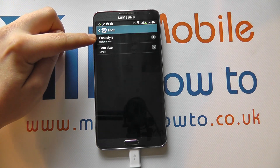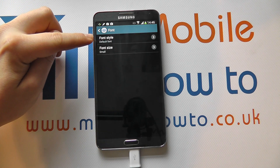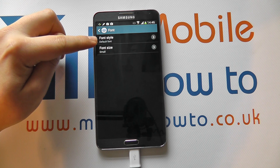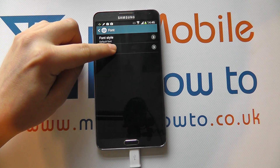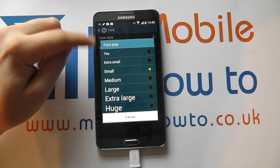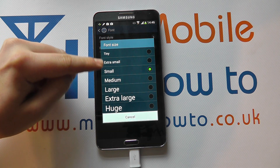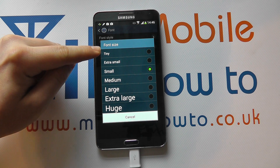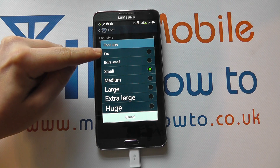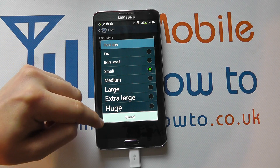Under here you'll have two options: Font Style and Font Size. Click on Font Size and you'll be given a list of options as to what size you want the text, from Tiny through to Huge.